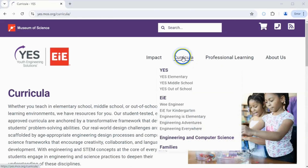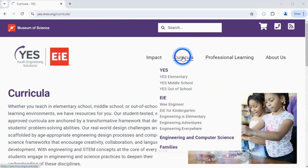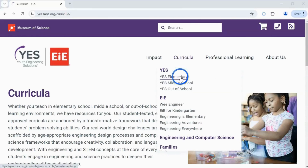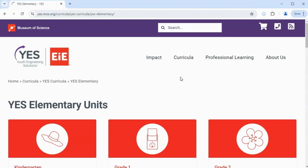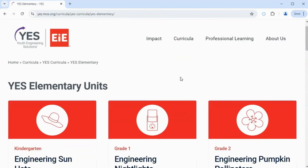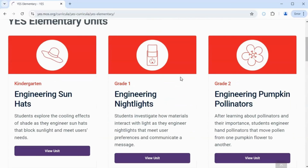Click on Curricula in the menu. Select the program your unit is from. For this example, we will look at the YES Elementary program. From the program page, select the unit you want to view.